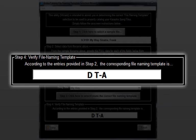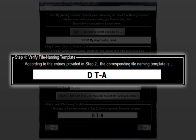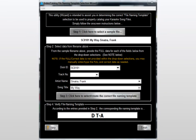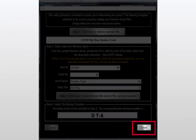And here it is, our custom template. As you see, it includes the single character D signifying the disk ID, a single space character separating the disk ID and song title represented by the single character T, then a single dash followed by the single character A for the artist. After verifying the template, simply click finish.